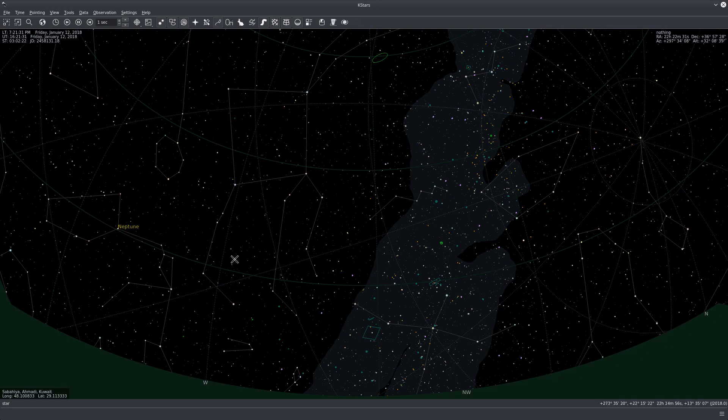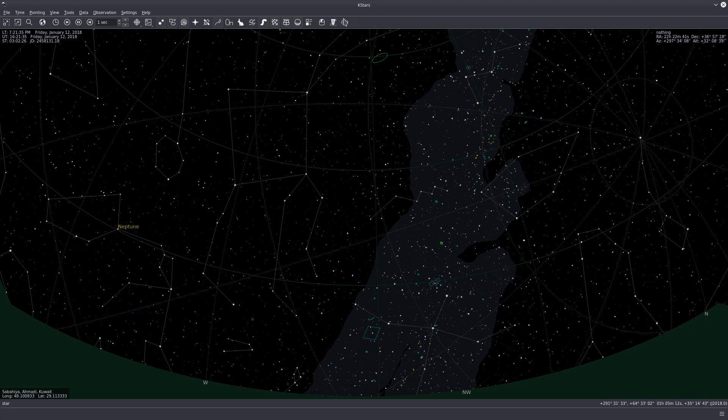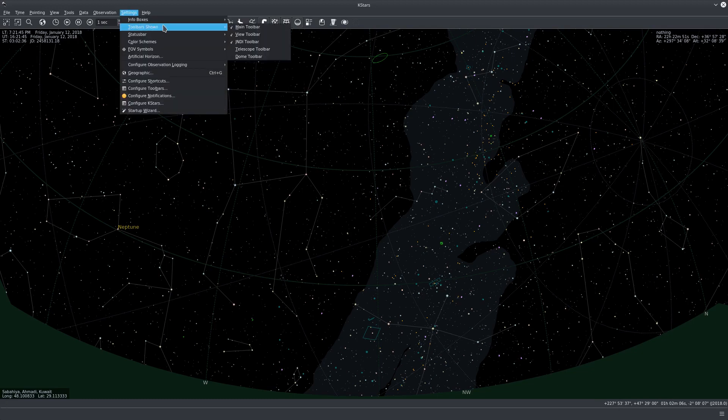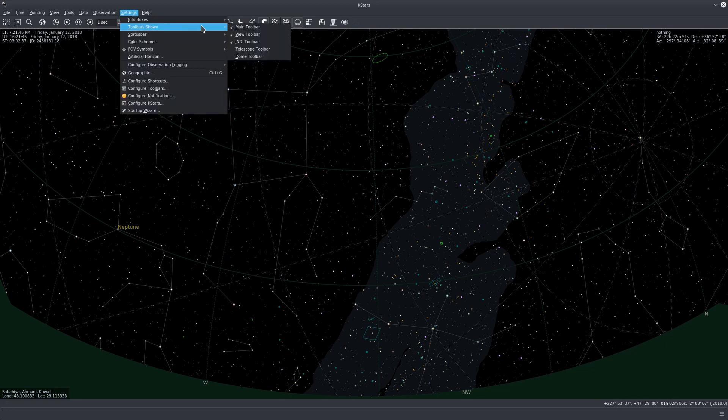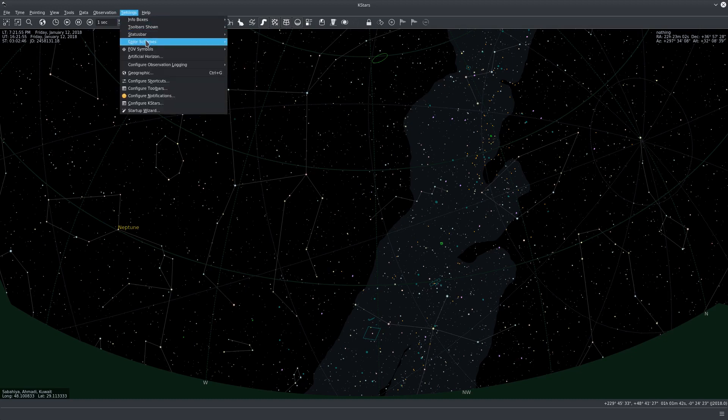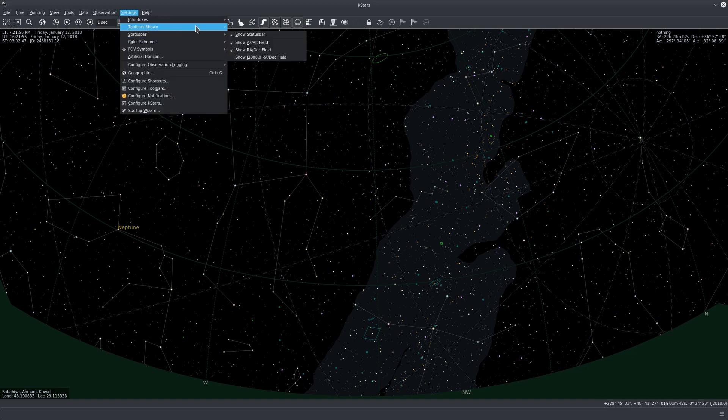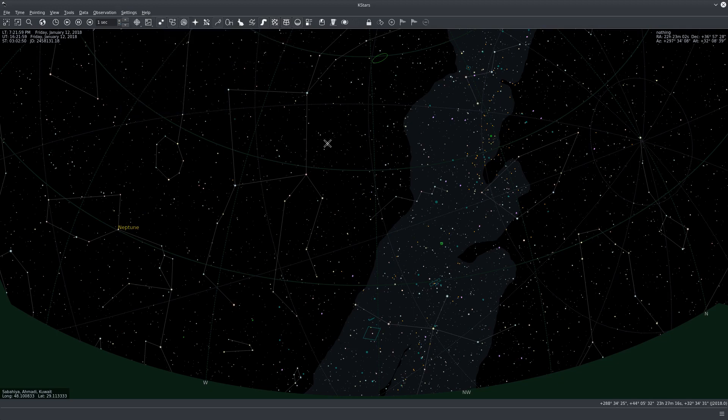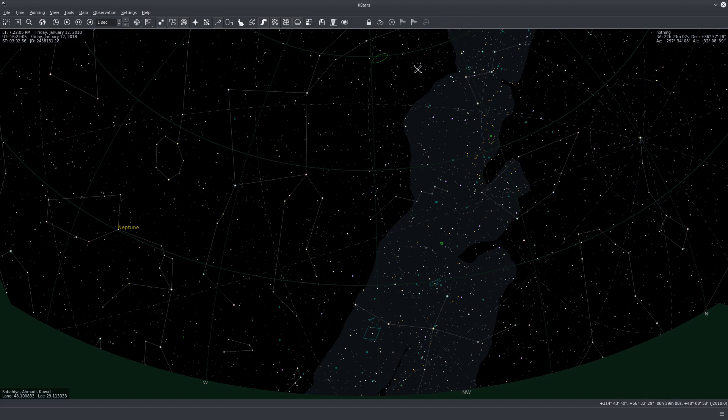Before we begin with the demonstration here, you can see the main toolbar for KSTARS. There are a couple more toolbars that are useful that we can enable right now. Go to settings, go to toolbars shown, and then select the telescope toolbar. Also, if you have a dome or a roll-off roof like what I have right here, let's go ahead and enable the dome toolbar. It doesn't show right now but once we are connected to the dome it will show up.